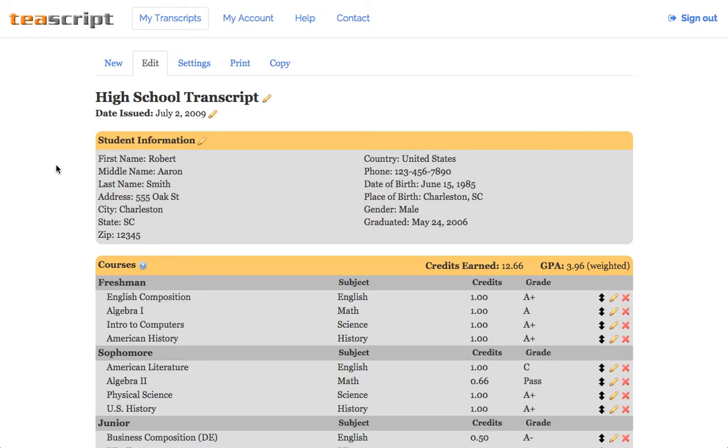Hey folks, Matthew here with T-Script. Today I'm going to demonstrate how to change the font on your transcript.